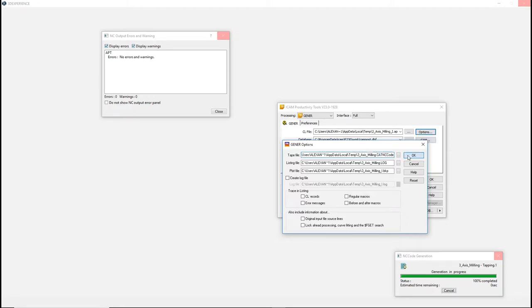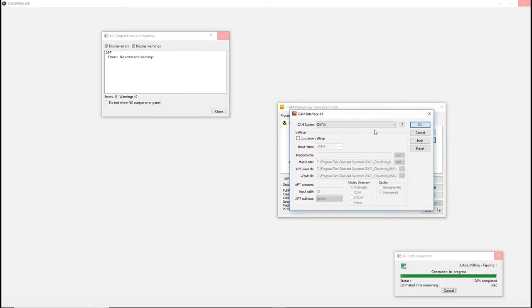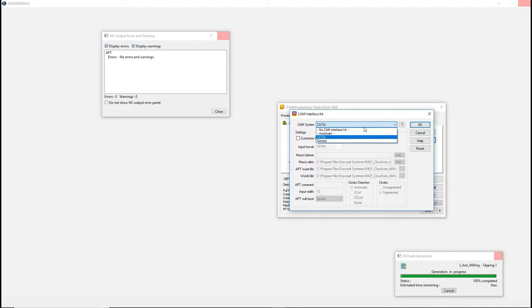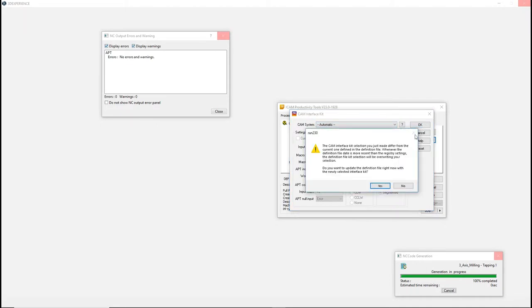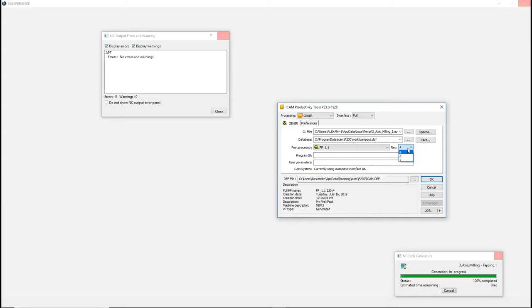The CAM button will open the CAM Interface Kit window. From here, you can select a custom interface kit that you have created. By default, the CAM system is automatic. If you have multiple generated versions of the same post, you can select the desired version to use the post process. When launching Jenner, the latest generated version will automatically be selected.